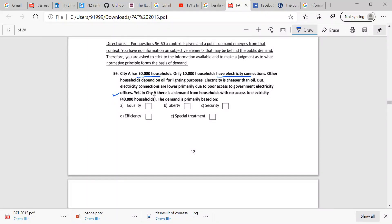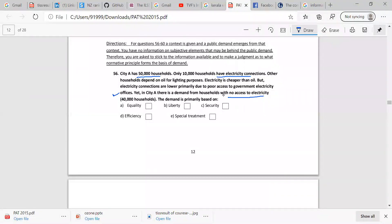Yet in city A, there is a demand for households with no access to electricity. Electricity is cheaper than oil, but electricity connections are low primarily due to poor access of government electricity offices. The demand is primarily based on, tell us what it is.